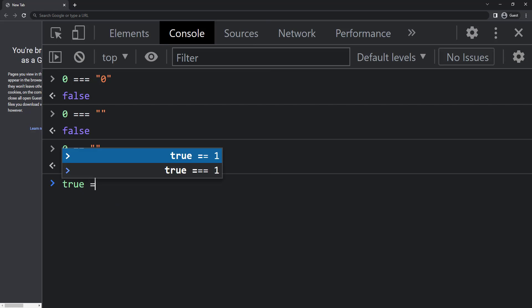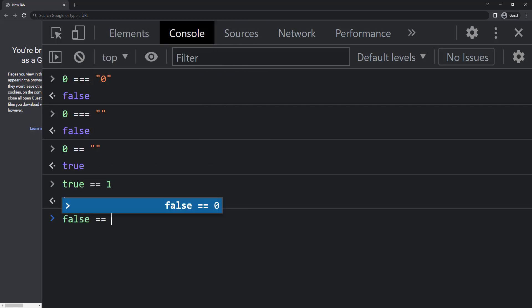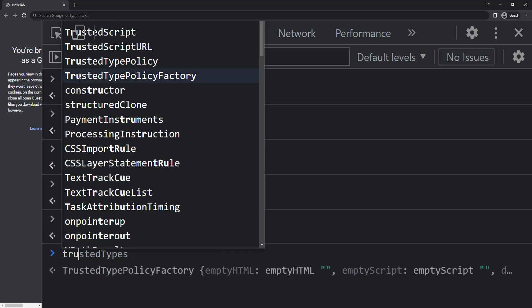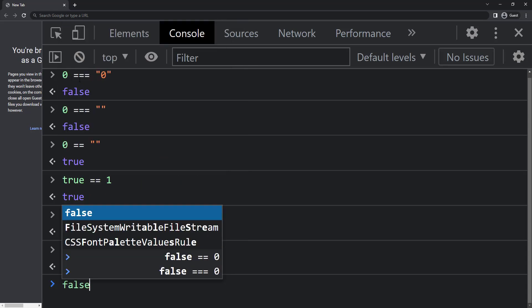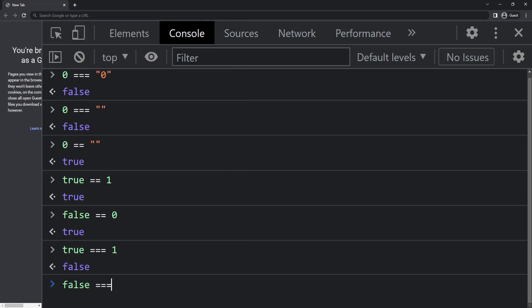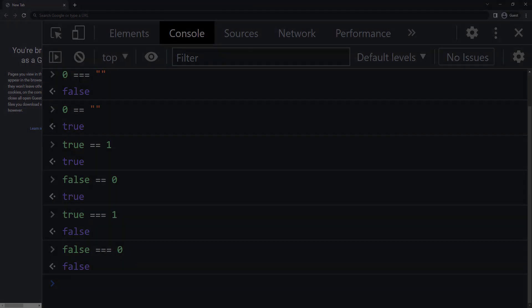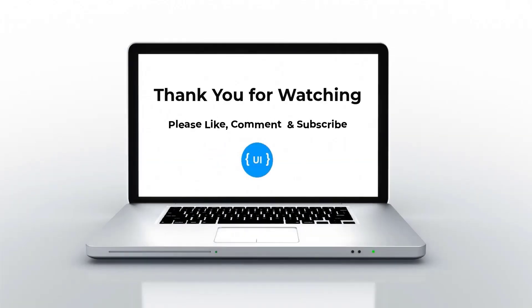Also, true equals one and false equals zero gives us true with double equals because JavaScript converts true to one and false to zero, but if we use triple equals we get false. So according to our business logic we can decide whether to use double equals or triple equals. Hope you understood and liked this video.